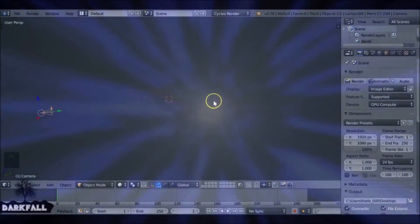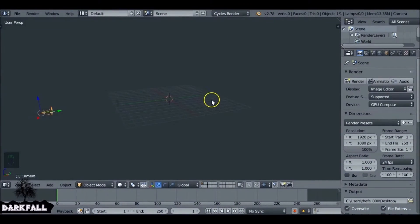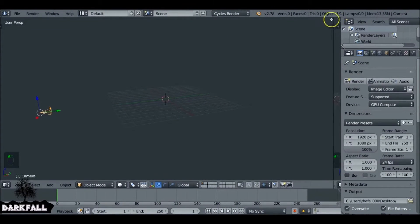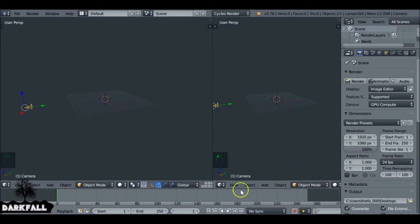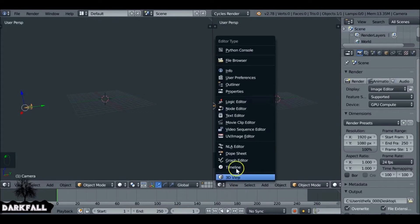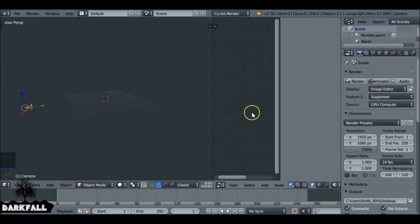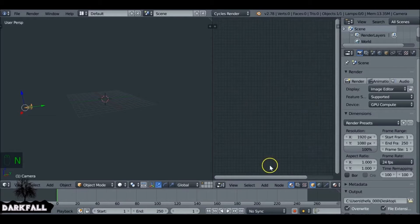Hey and welcome to part two of the Star Wars style hyperspeed effect. This is the result we're going to be achieving in this tutorial. Let's start a new scene in Blender. What we do is split this screen here, split this window and change it to the node editor. We can also press N to get rid of this sidebar — we don't need that.